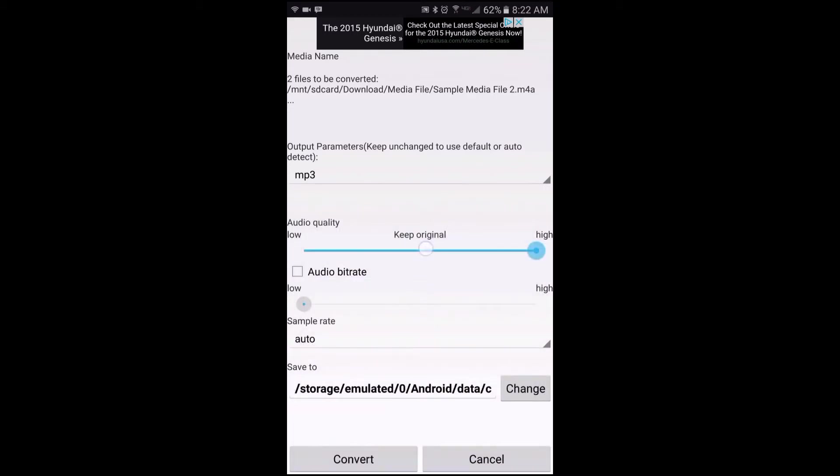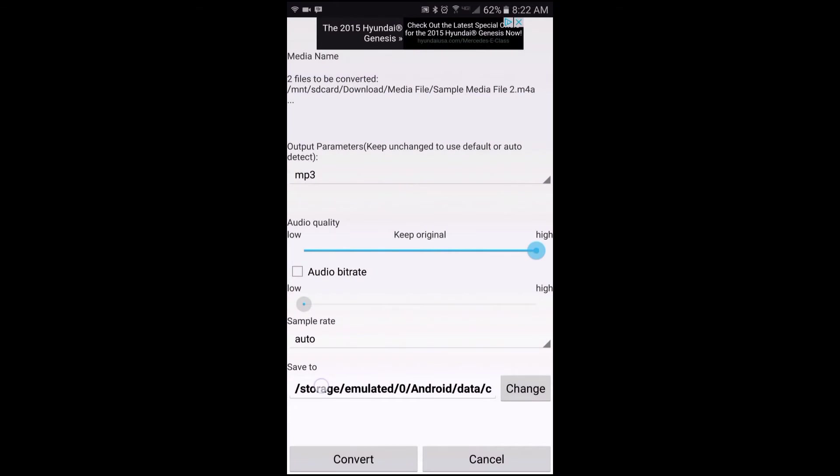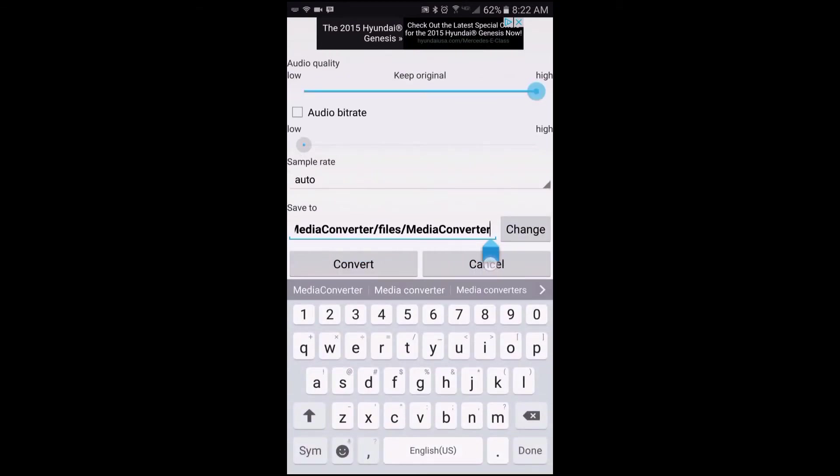Now if I wanted to view the output folder path, just tap on change and it will be displayed right there. That path can be edited by tapping right here and then input the new path and then tap change.